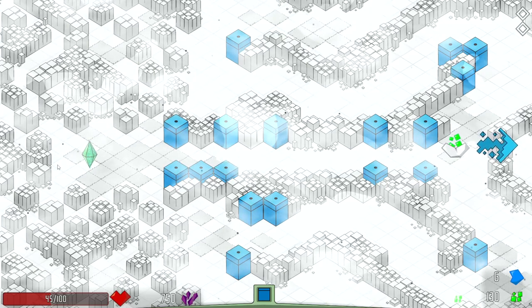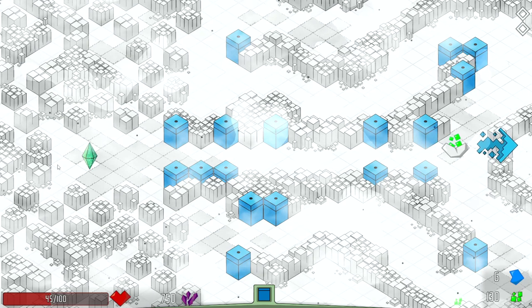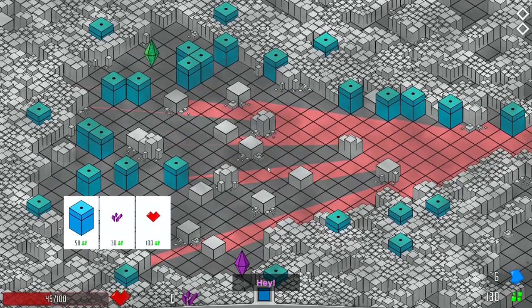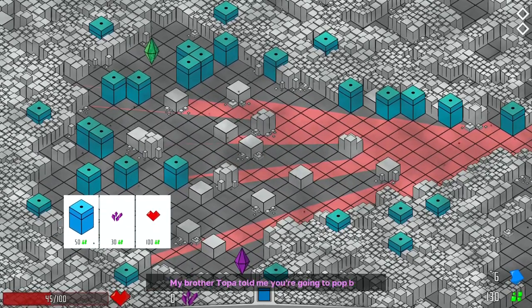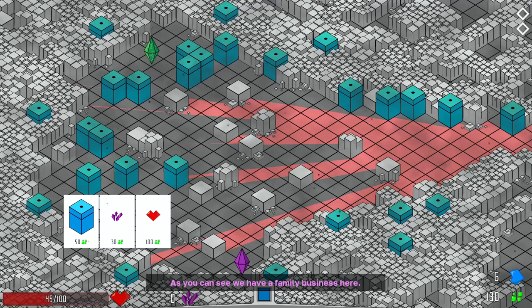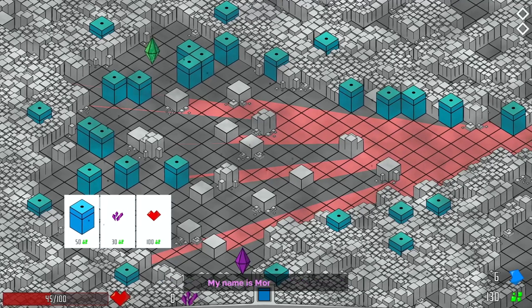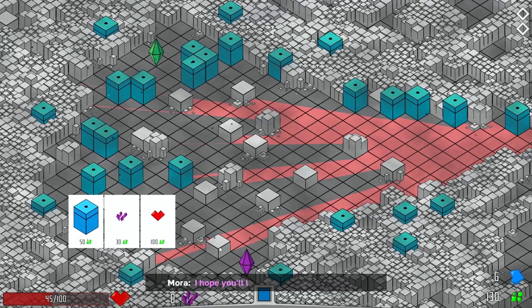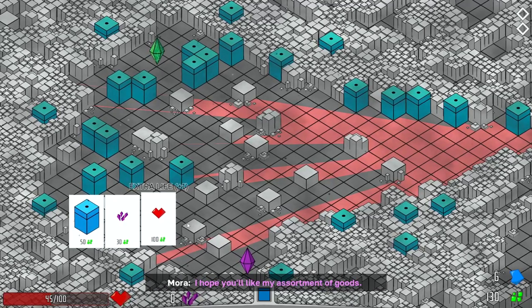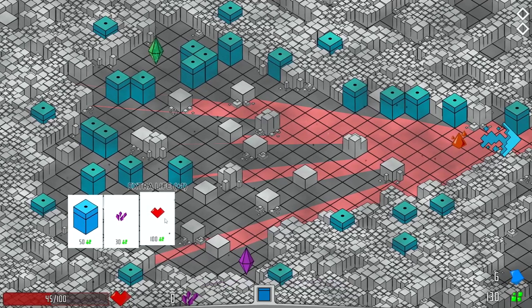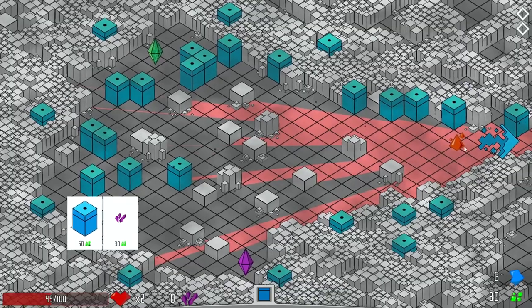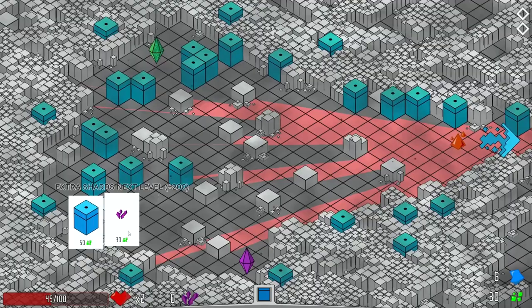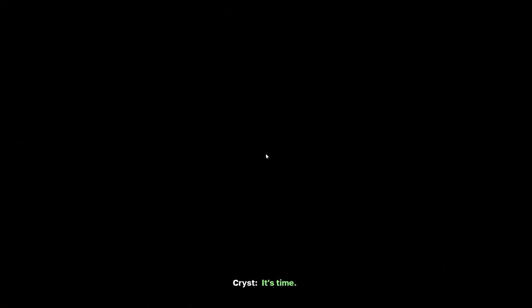Oh, hey! Is that another shop. Hey. How's it going? My brother told me you're going to stop by. As you can see, we have a family business here. Nice. My name is Mora, by the way. Nice. I hope you like my assortment of goods. Oh, I hope I do, too. I'm going to take the extra life. This is actually the final level of the run, I think. Of the round? So for that, I will take the extra shards, too.